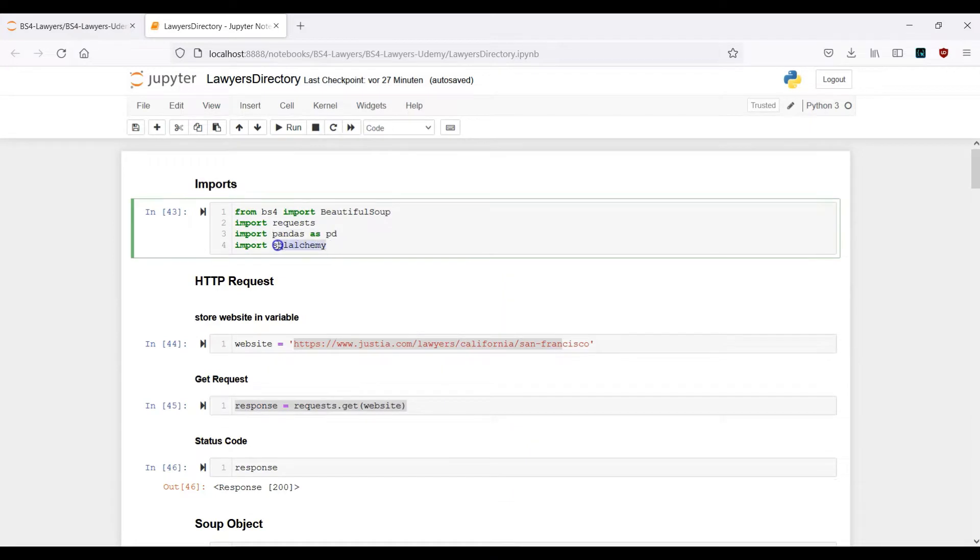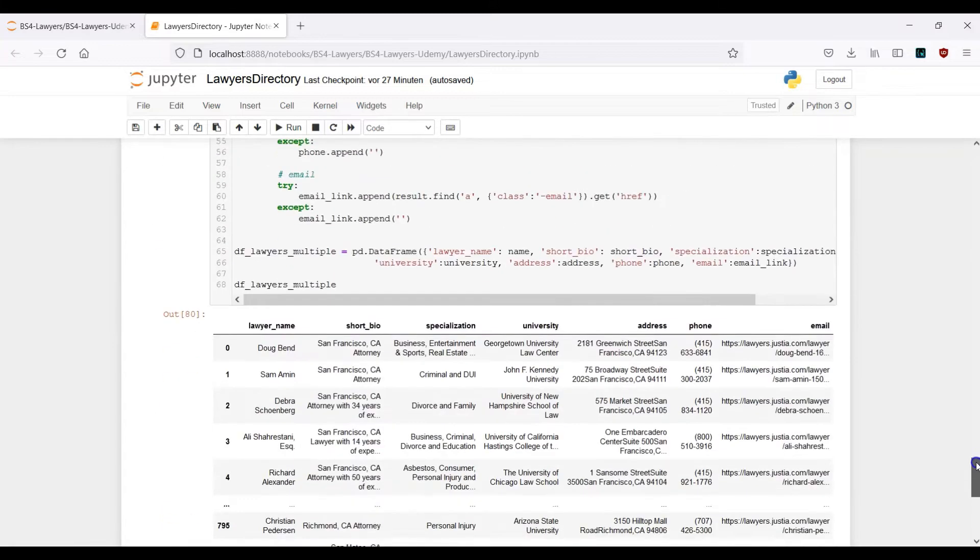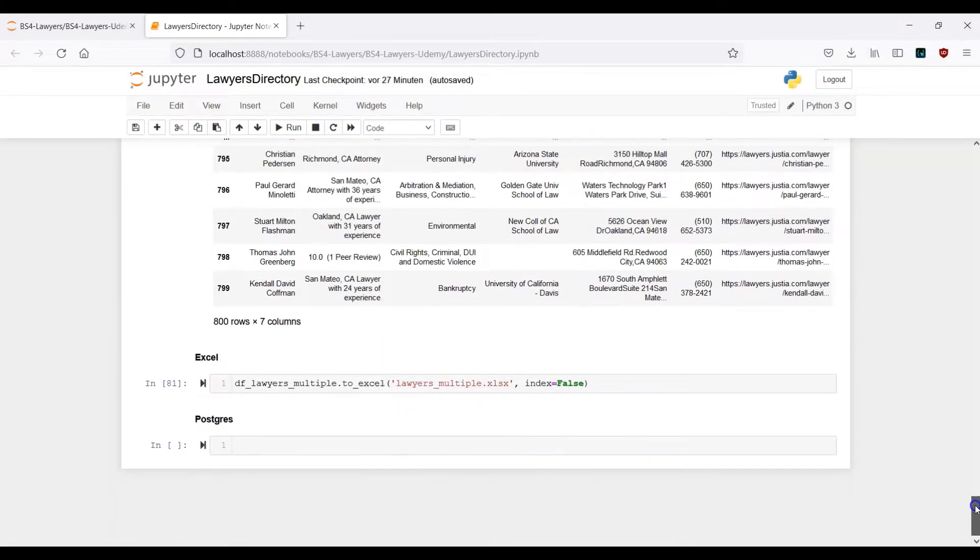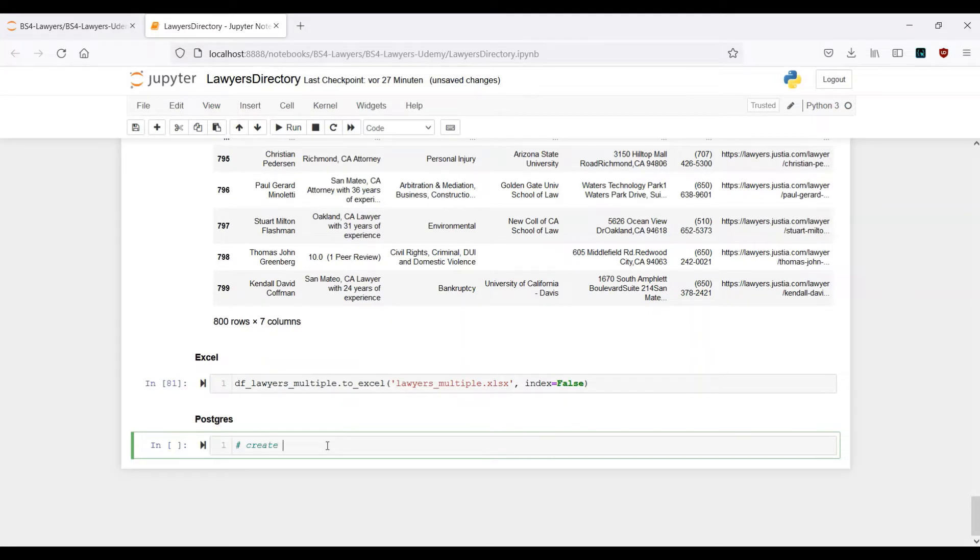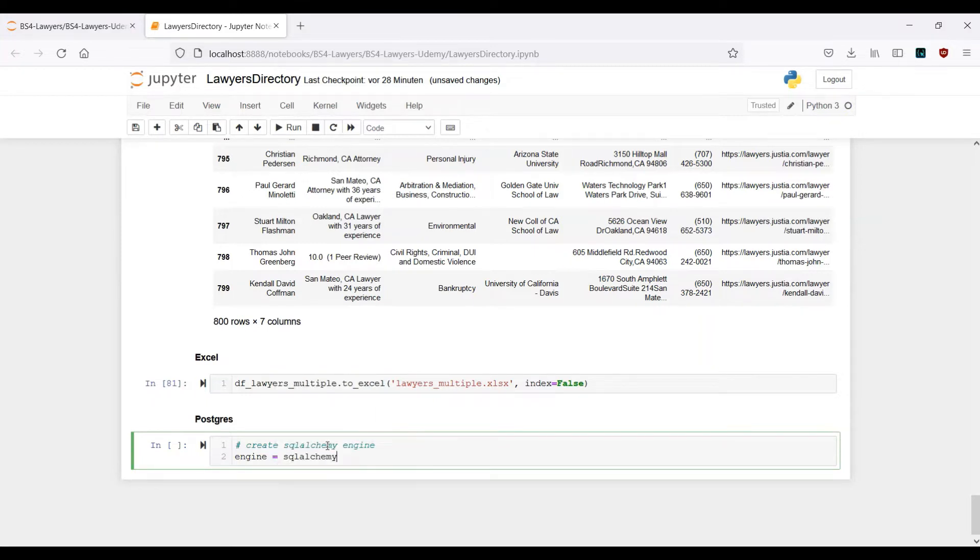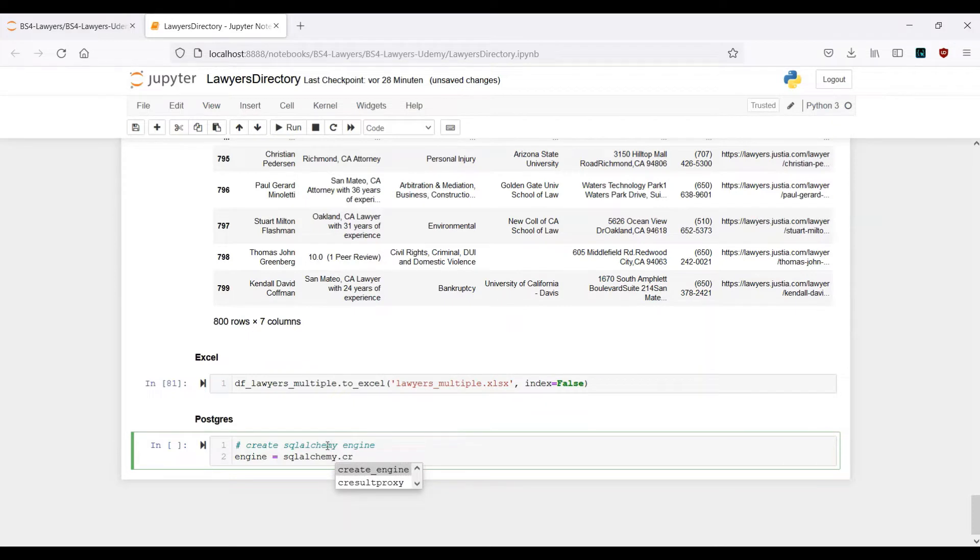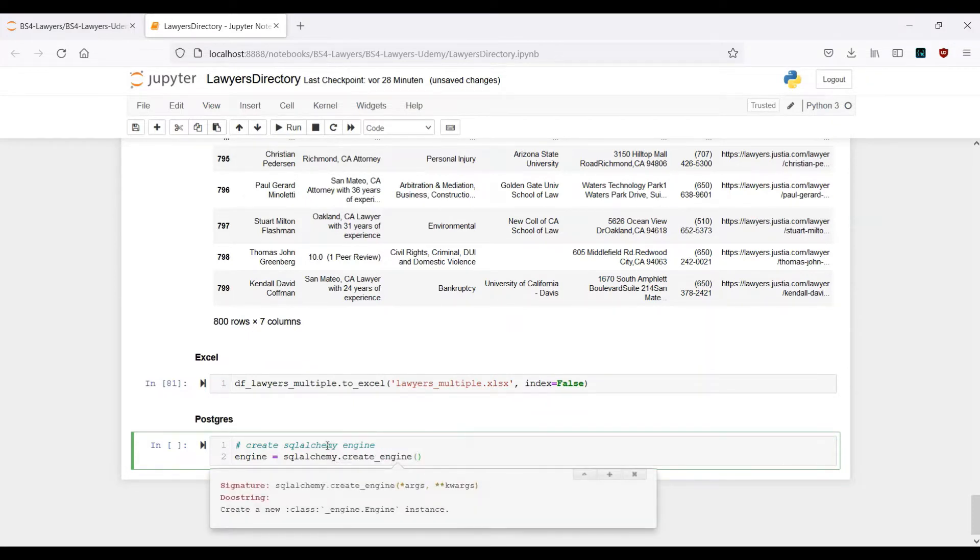Let's scroll down all the way. First of all we have to create our engine, so create SQLAlchemy engine. This is actually the first step. Let's provide an engine variable here: engine equals sqlalchemy.create_engine. Now we need to provide information here.